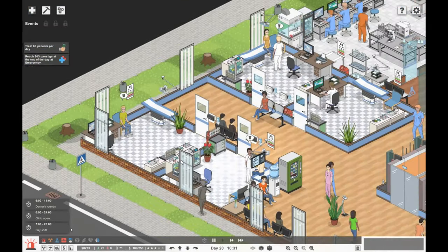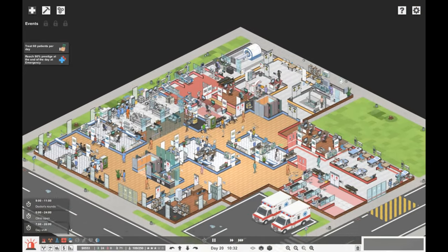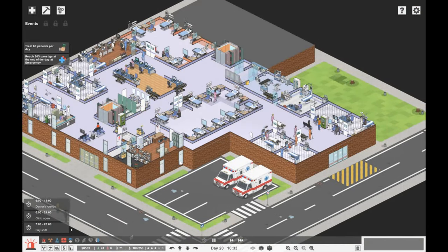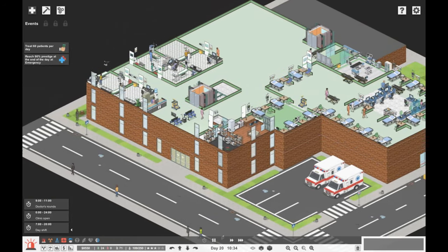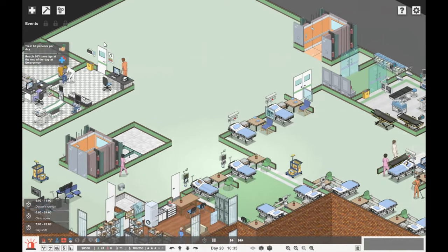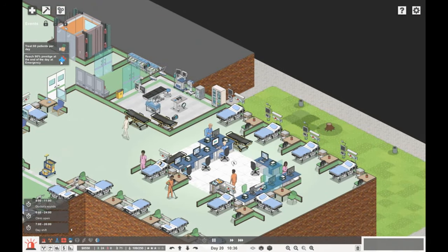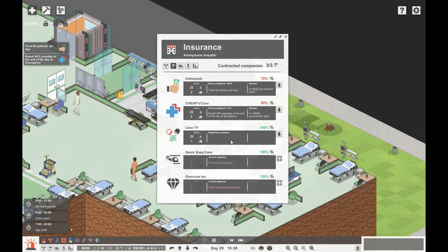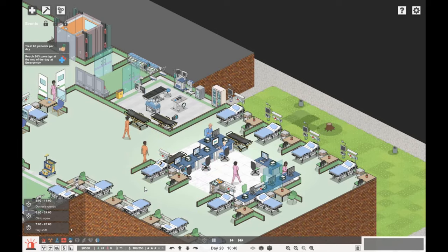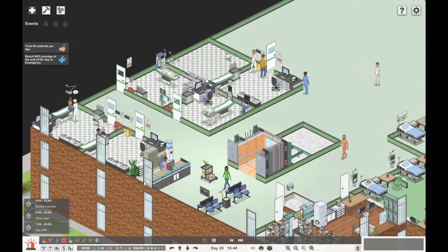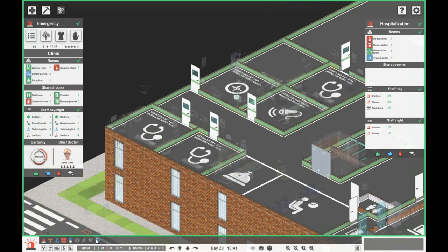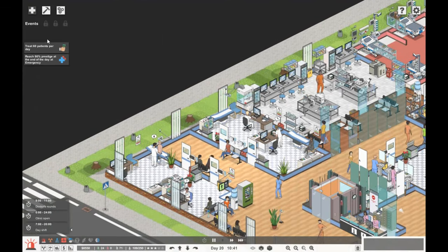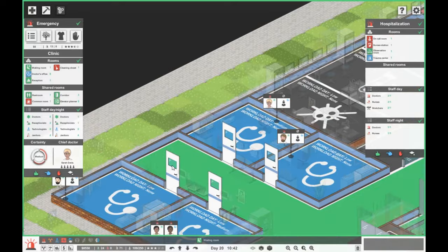Did I want to do any building? We've got general surgery up here. No, I think at the minute we just need to sort of try and get our objectives. Because as soon as we get these two, that's 150 grand, then we can start thinking about opening up internal medicine.